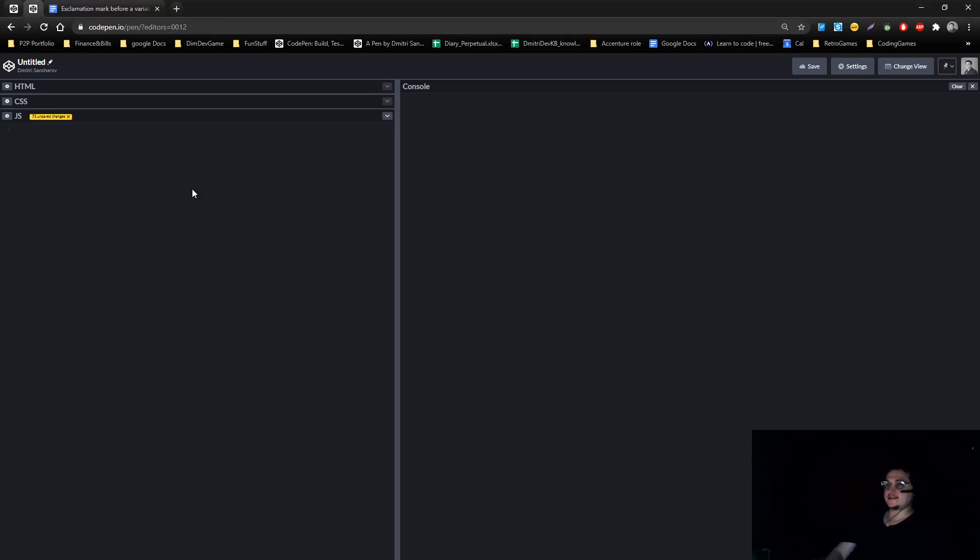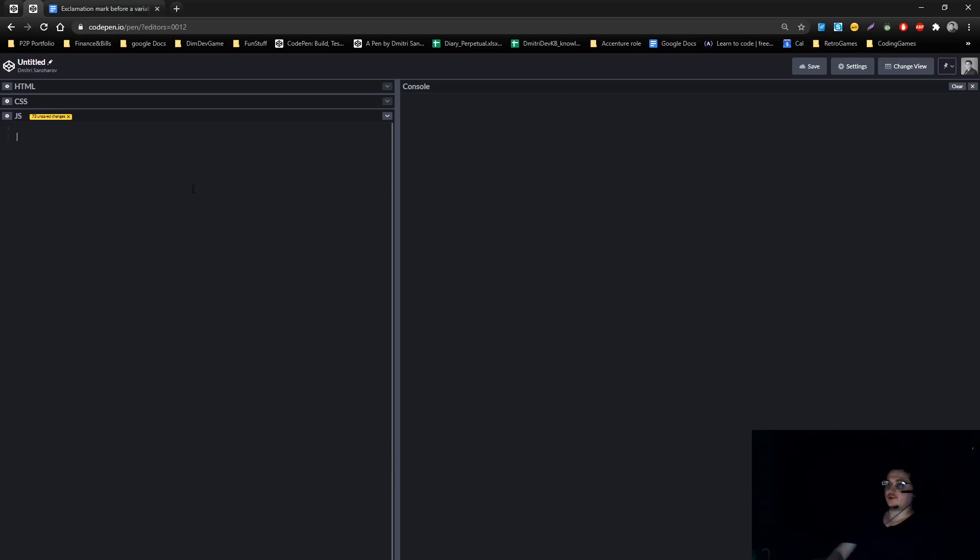I'll go through very quickly. What does exclamation mark mean in JavaScript? Exclamation mark is what's called a logic reversal operator. I'll show you how it works very quickly.